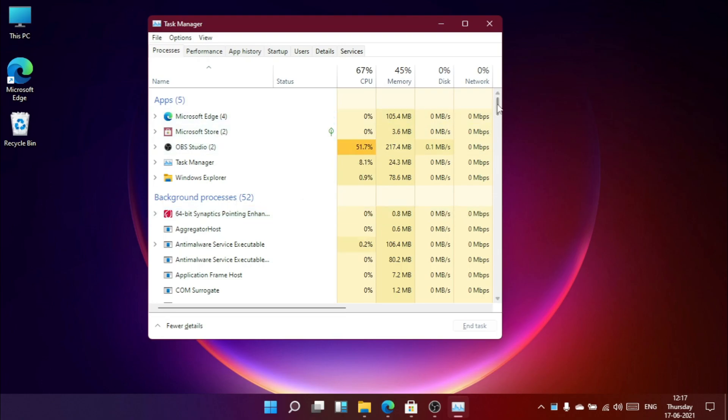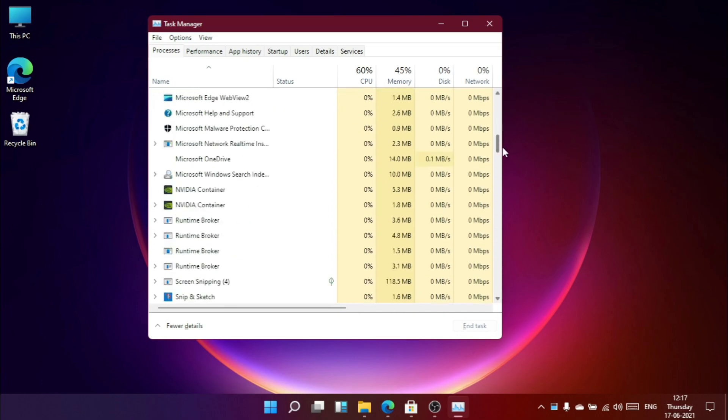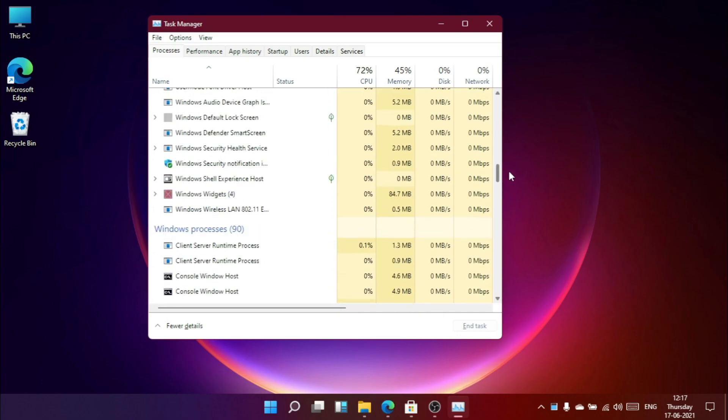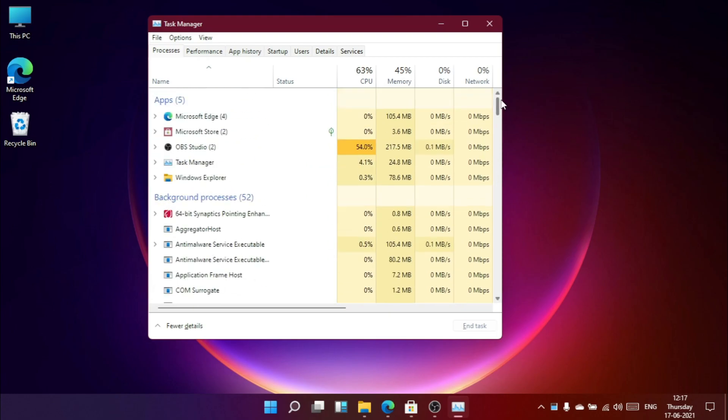They grouped the apps that are running currently. Also showing background processes and Windows processes. And the rest is the same I think.